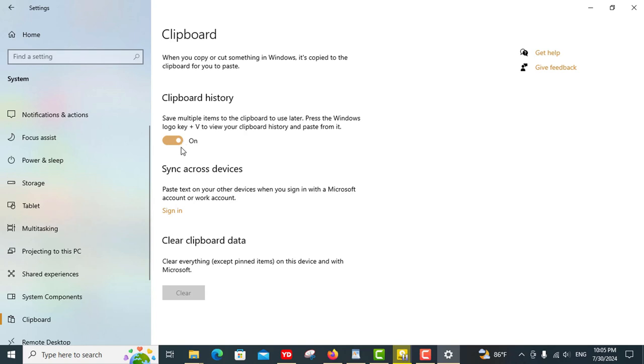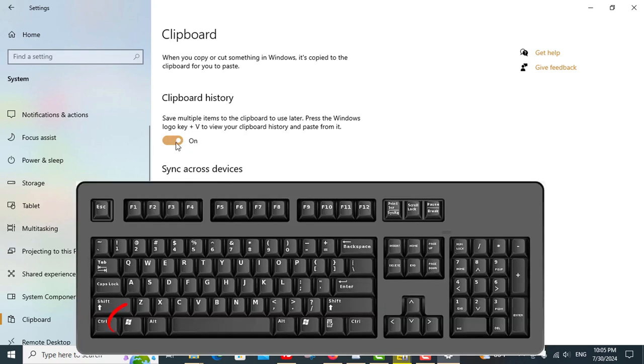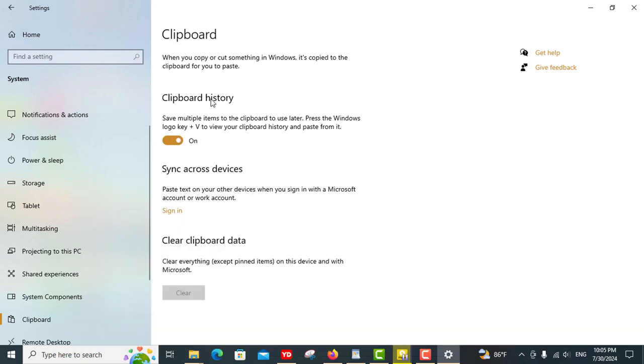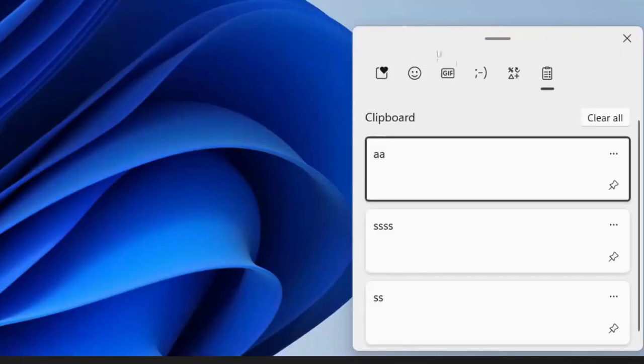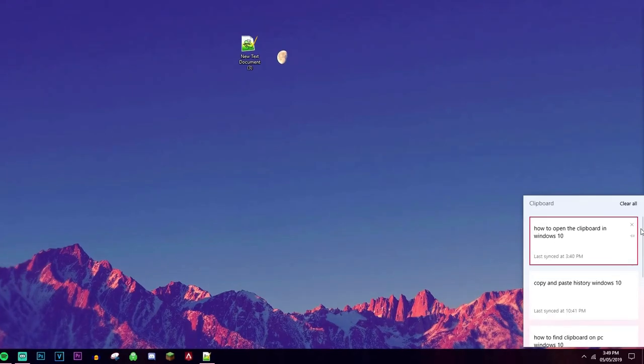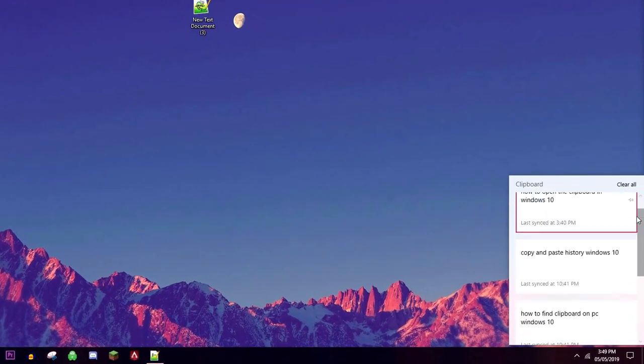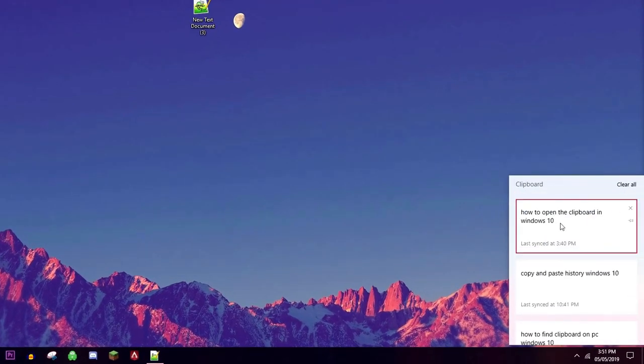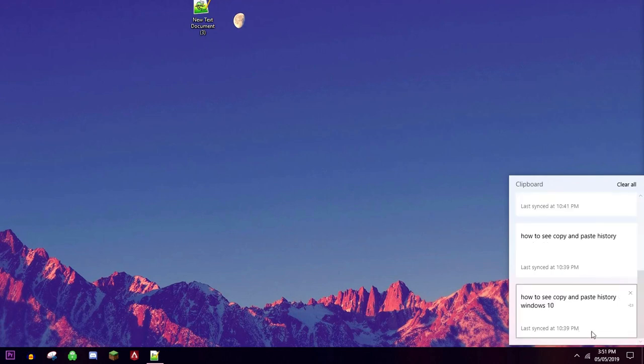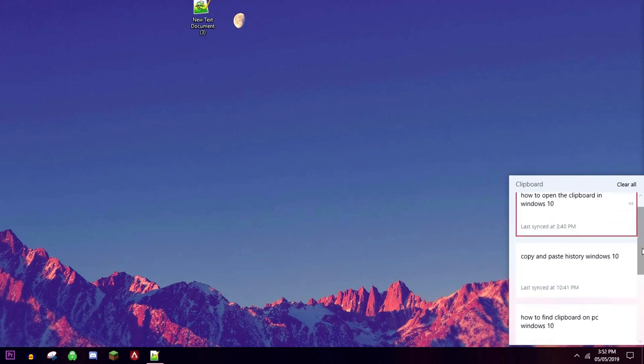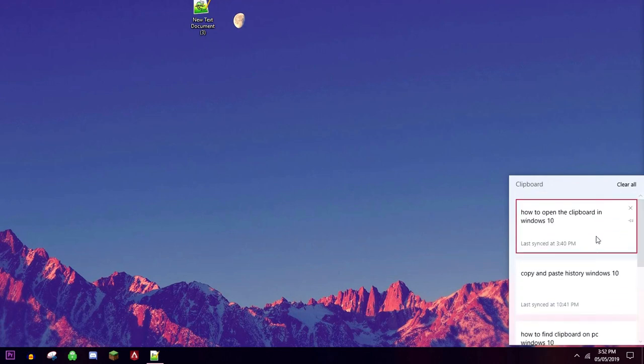Once enabled, pressing Windows plus V brings up a list of your recently copied items, from text to images. You can easily scroll through and select any item from your history to paste, eliminating the need to recopy items or worry about losing important information.